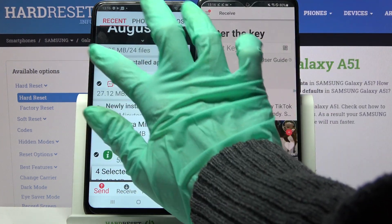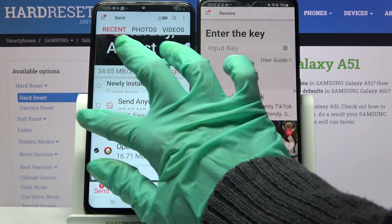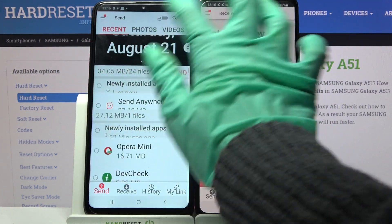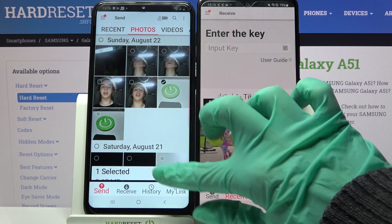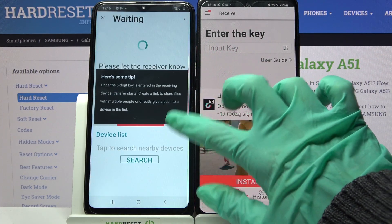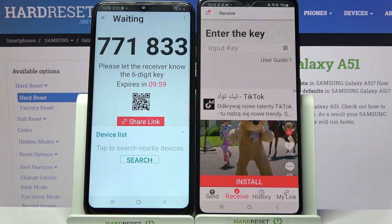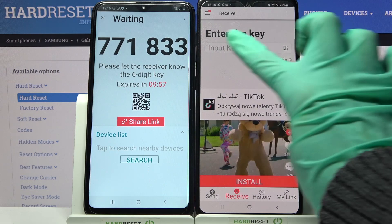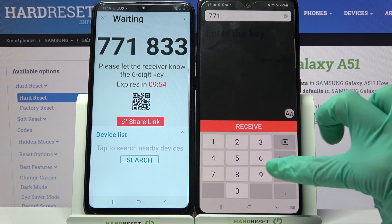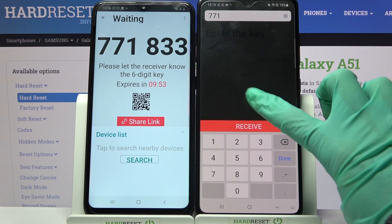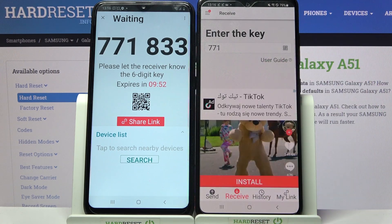It will take a while though, so I will only tap on this one photo, choose Send and click Got it. From here we have two ways to connect: you can input this key 771833 and choose Receive, or scan the QR code.